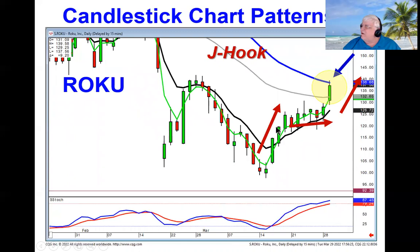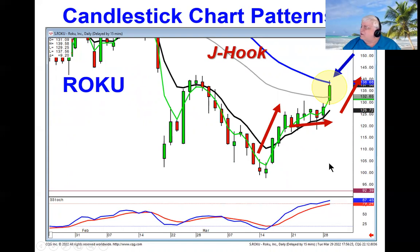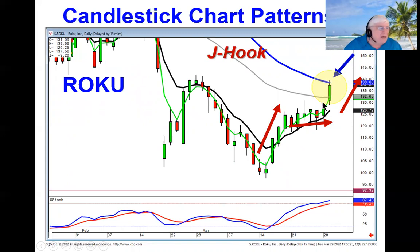The T-line is very effective for confirming a pattern. Roku did hit the first target, with stochastics still heading up, waiting to see if they can break through the 50, continuing that uptrend.